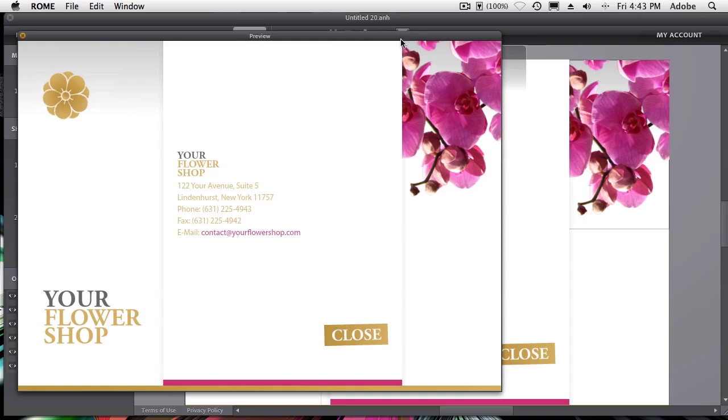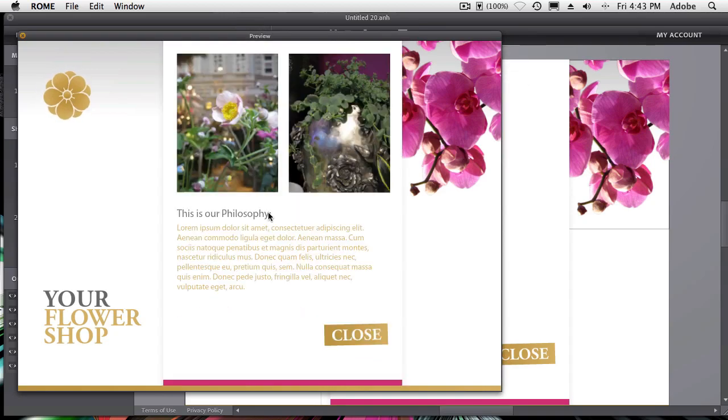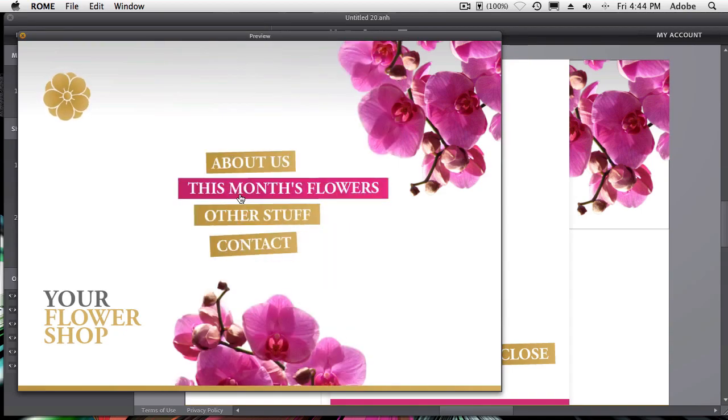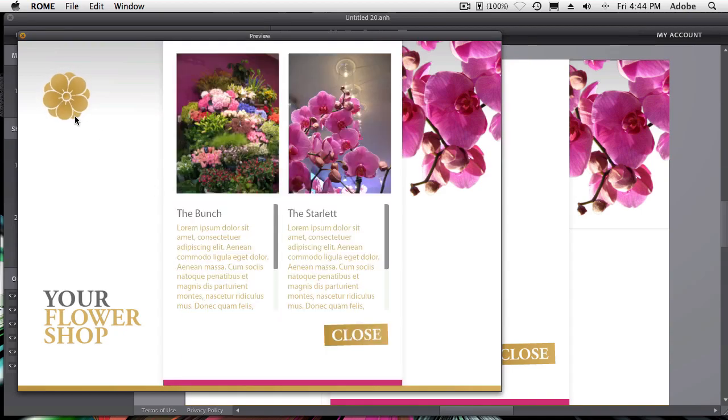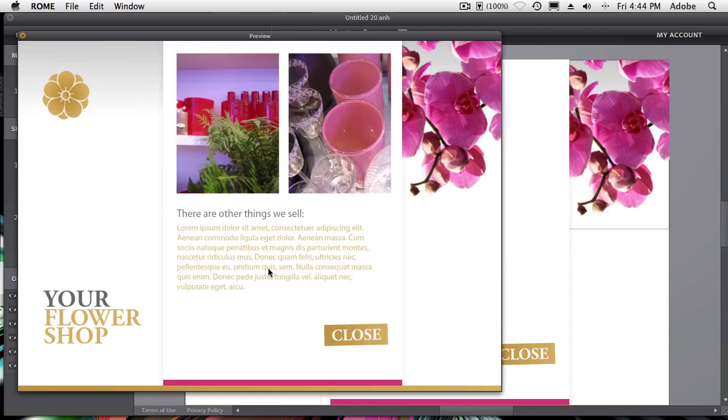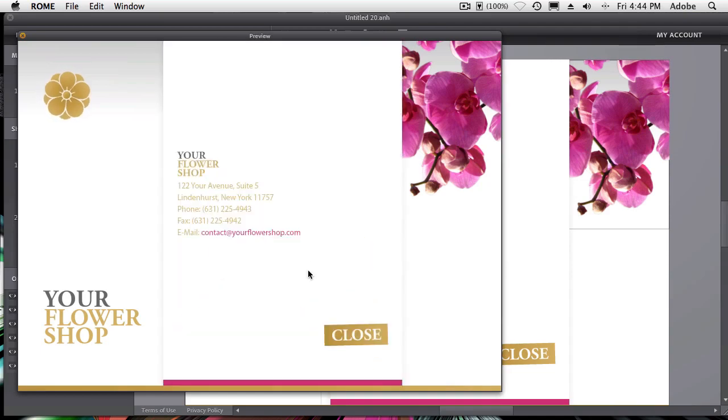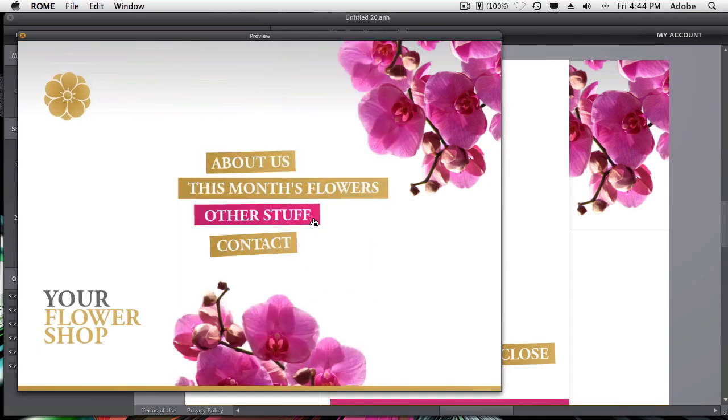So when I click preview, we can close this. We can go to the about us. It takes us to that page. And we have these buttons with rollovers, including an animation that allows us to customize this any way we want and preview it right here inside of Roam.